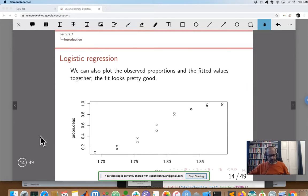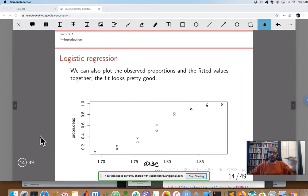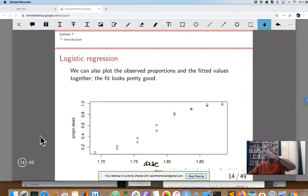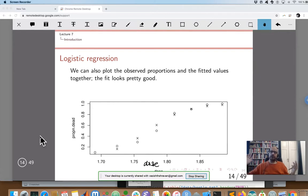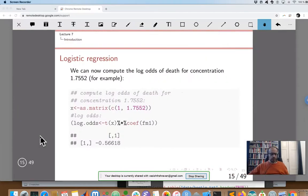Once we have the dose on the x-axis and the proportion dead from the data as circles, we can plot the fitted values on top of the observed data. The Xs representing the fitted values are a pretty good fit to the observed data, so it's a reasonable model. Once we've estimated beta 0 and beta 1 on the log odds scale, we can do a lot of interesting things.